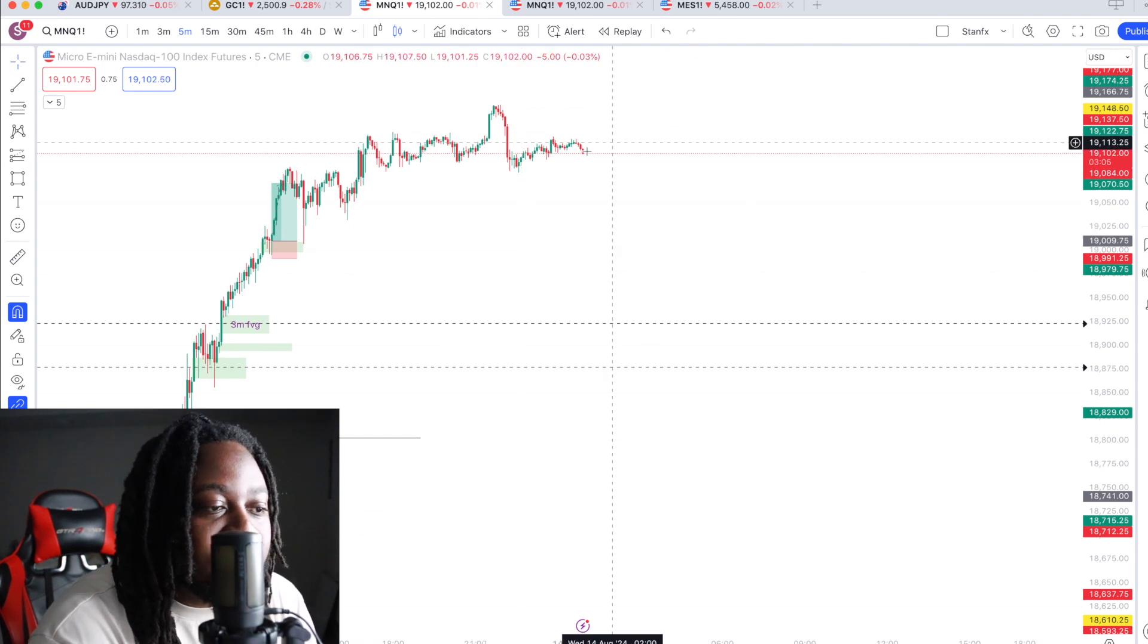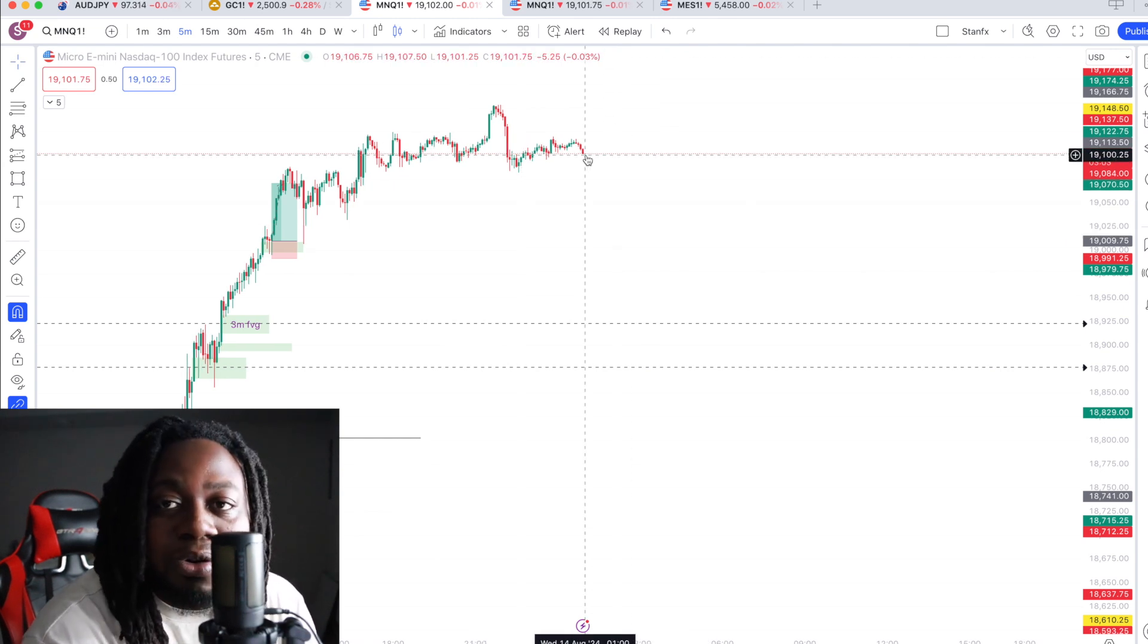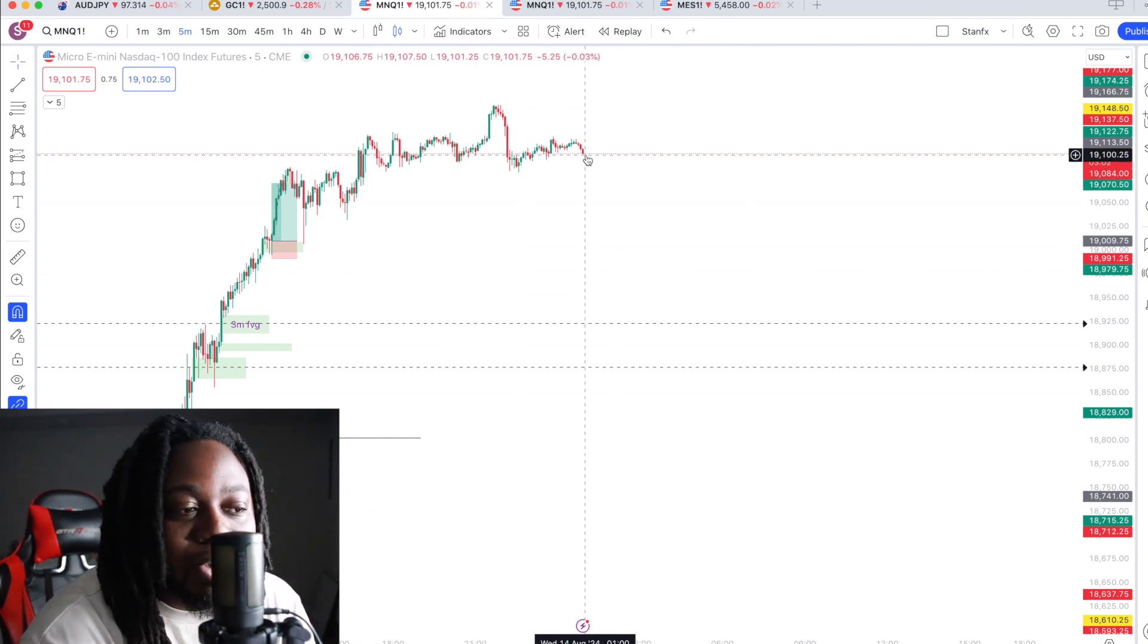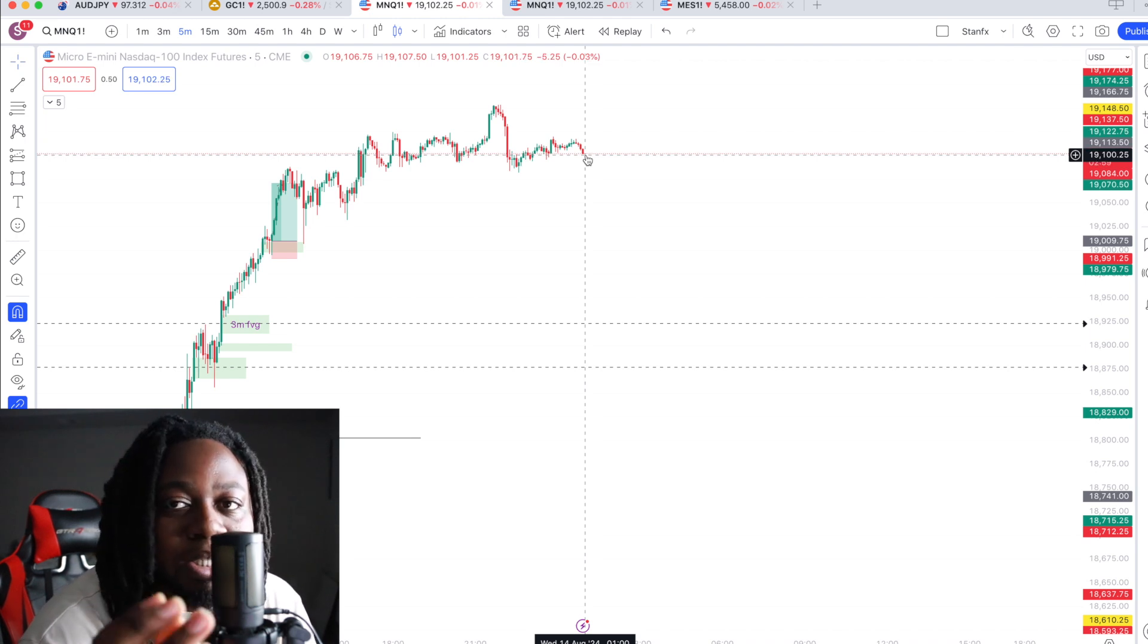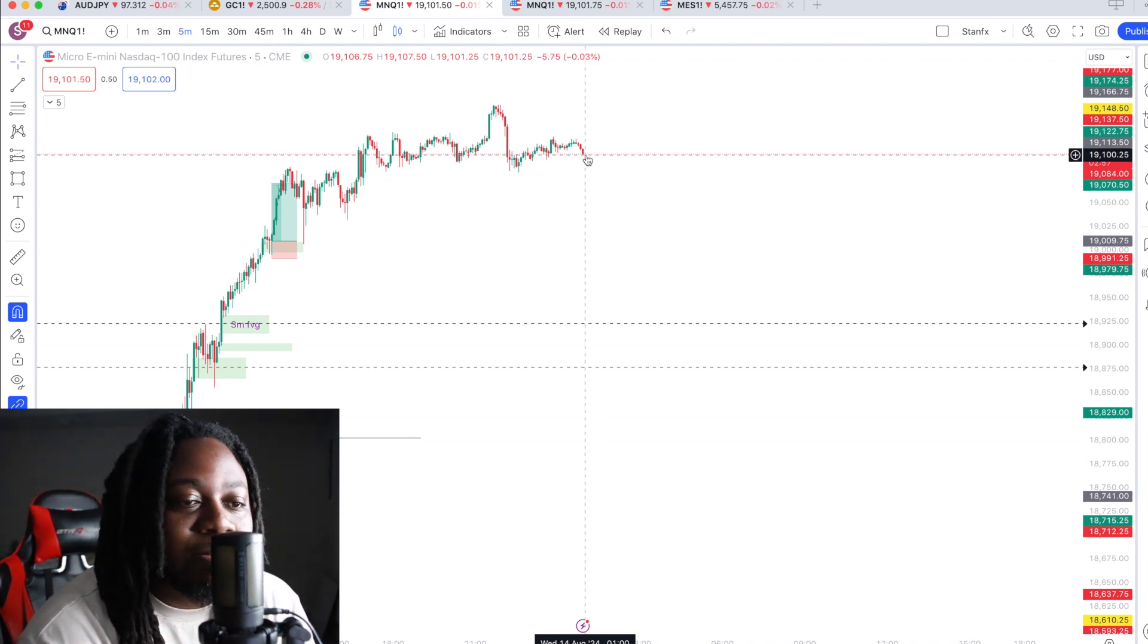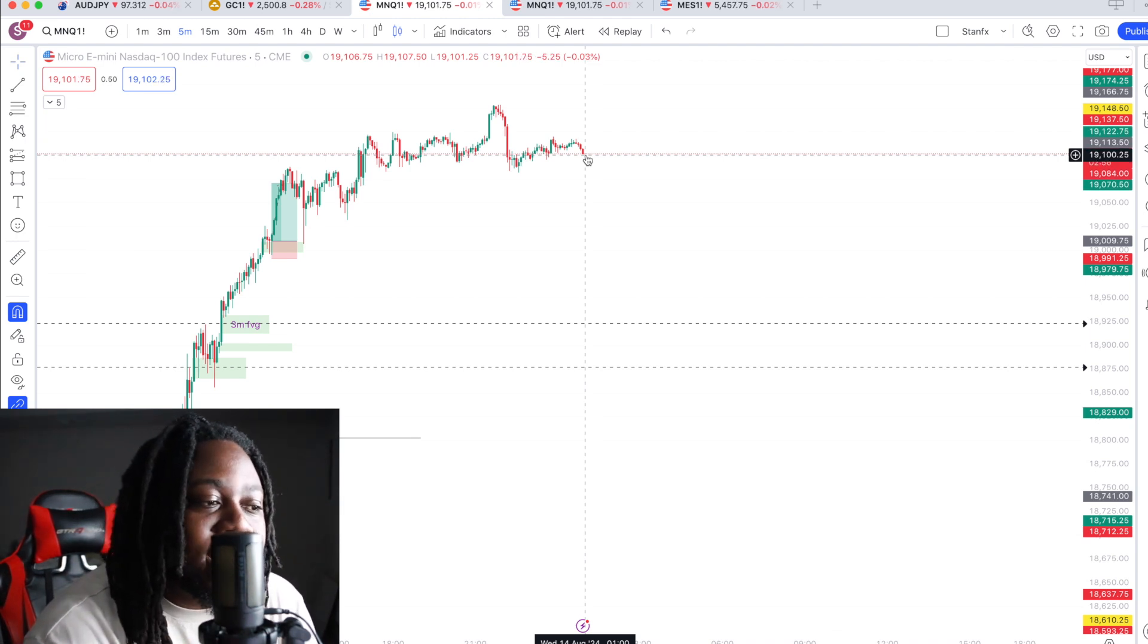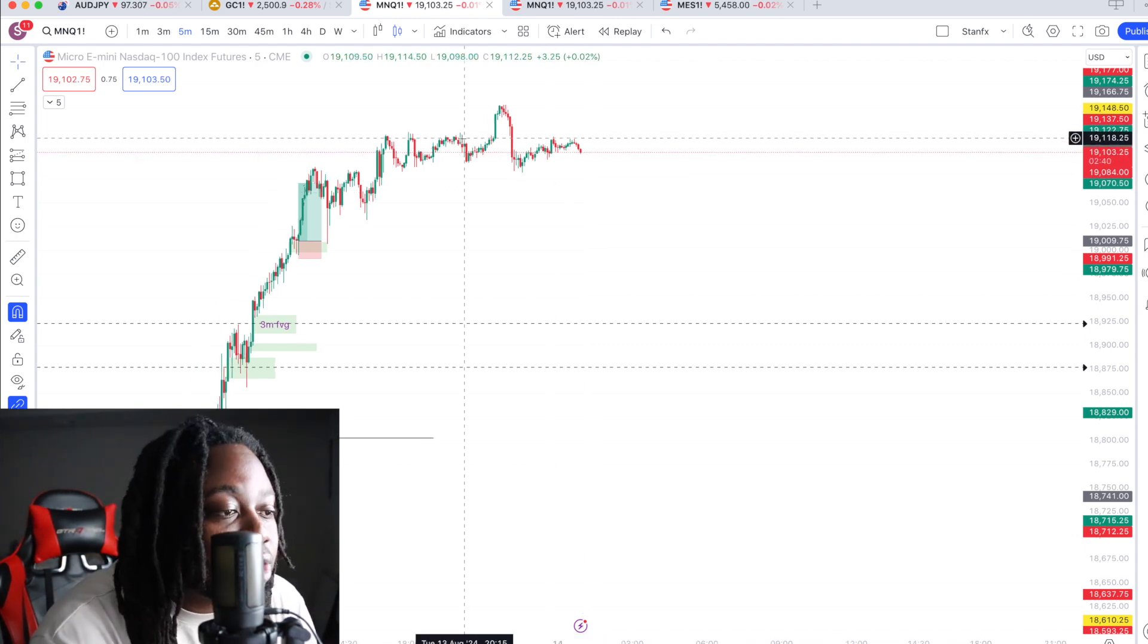You get zero, basically zero spreads. You don't get any spreads. Of course there's commissions, but you don't get any spreads, which is beautiful. That is a problem that a lot of people had trading Forex.